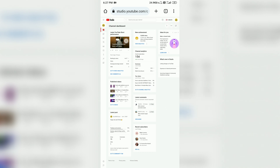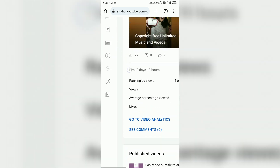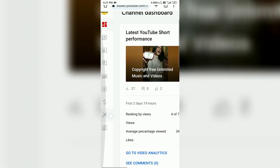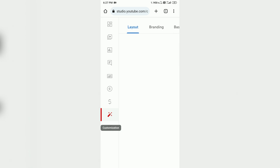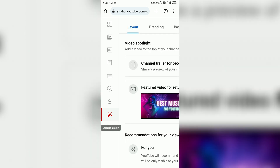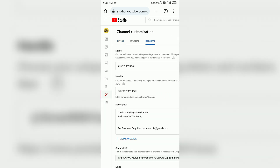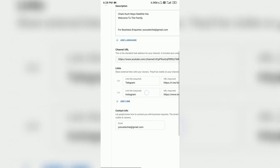Now you can see here — I am going to zoom in. You can see the customization section. Click on it, then scroll down.